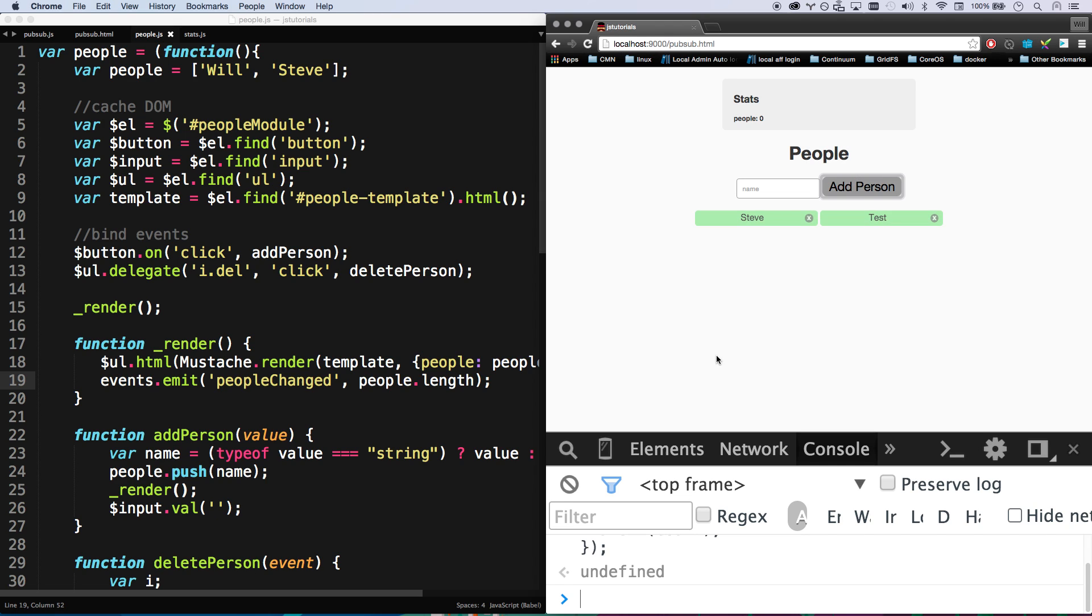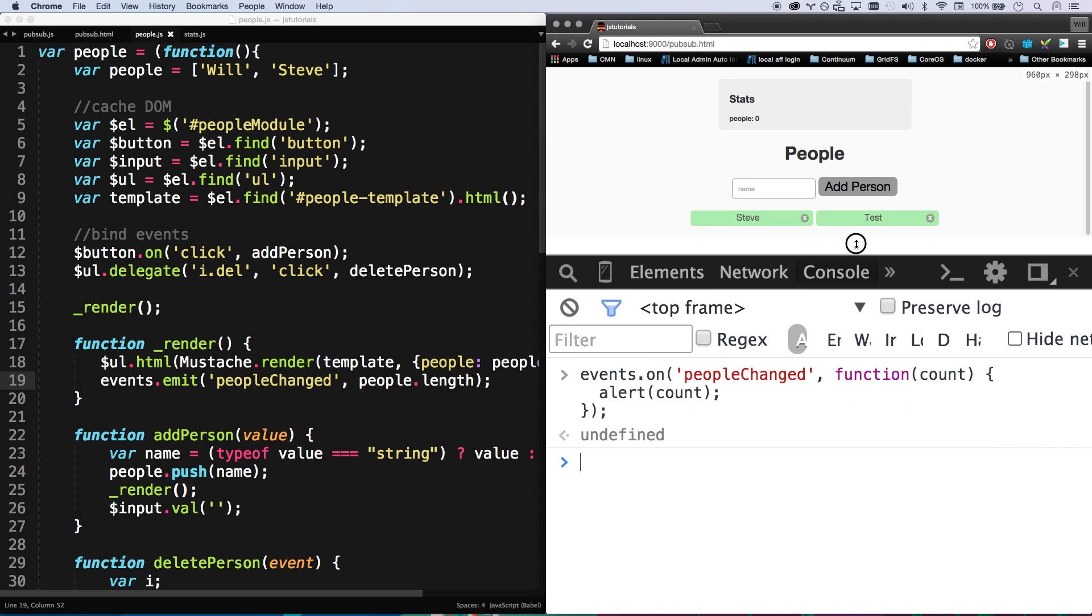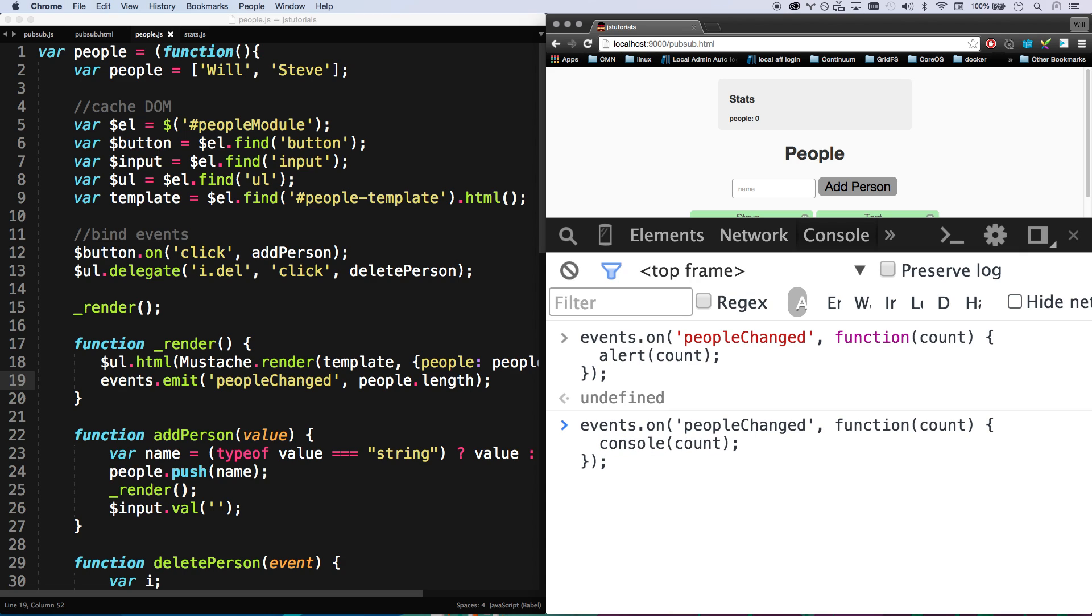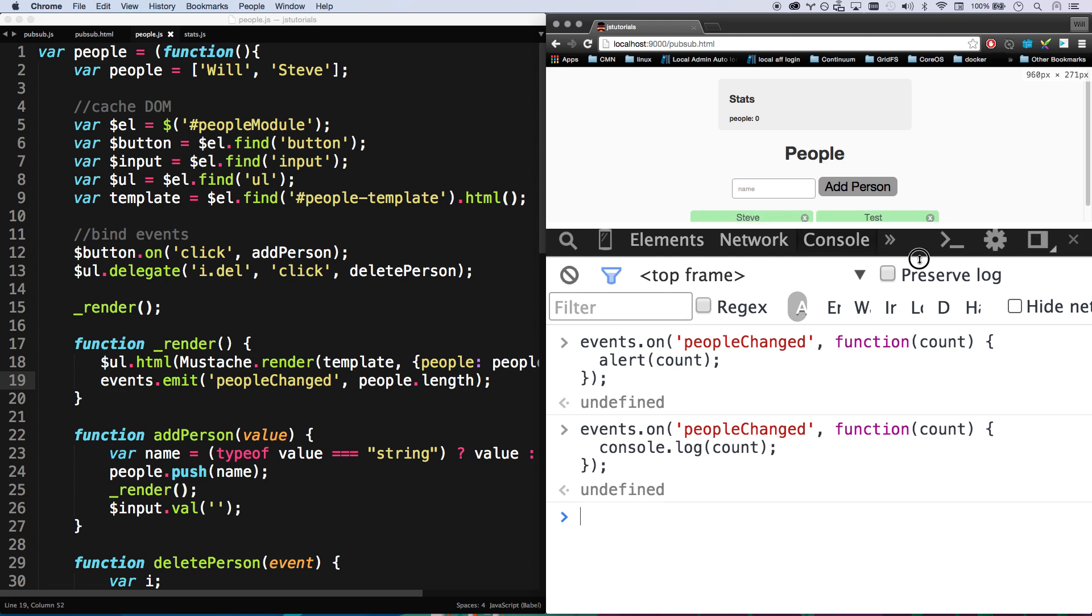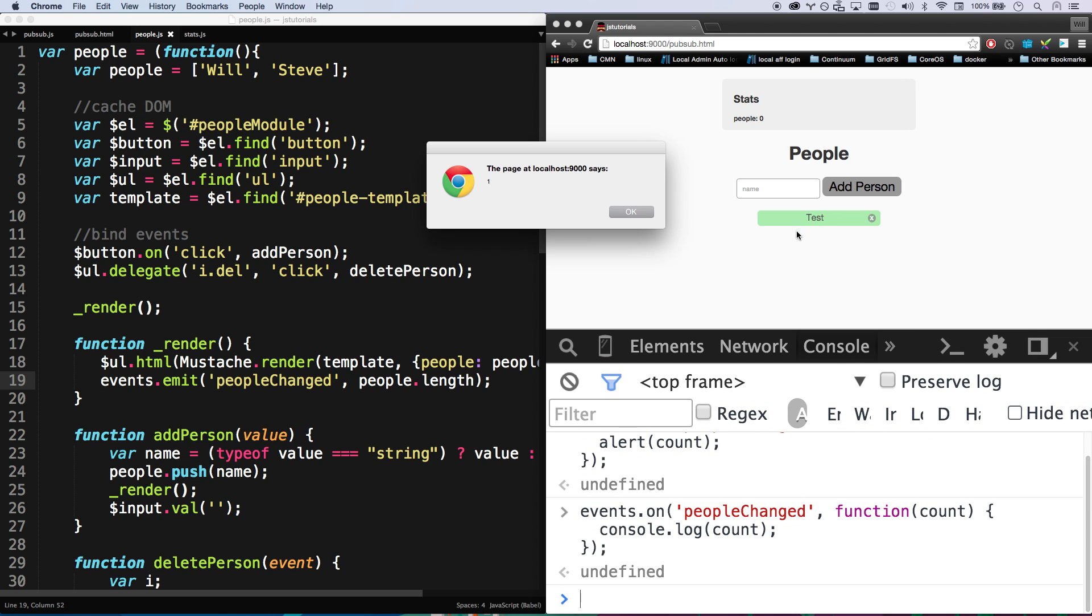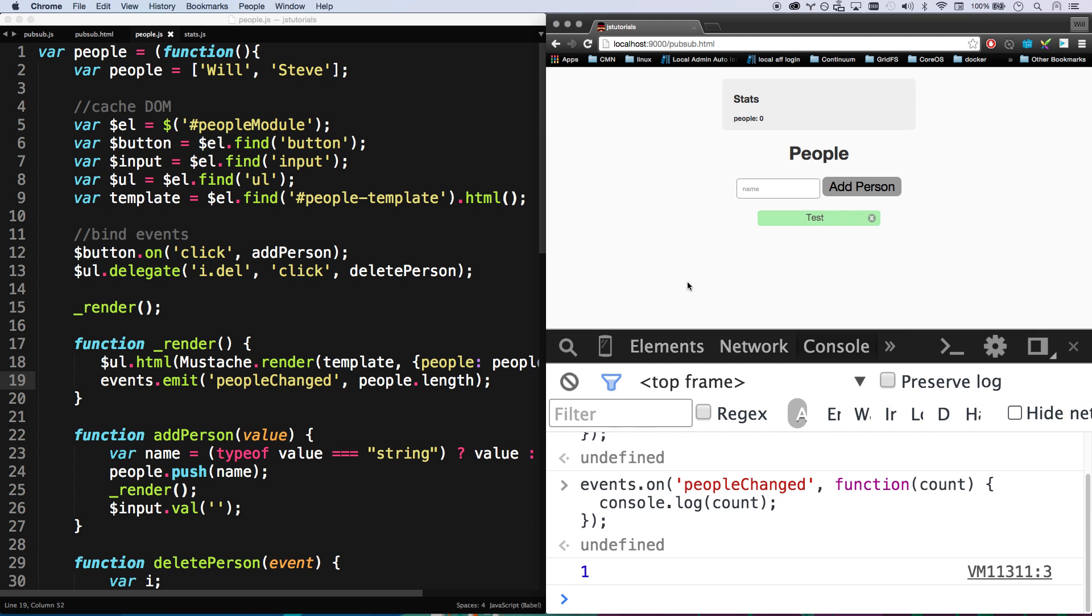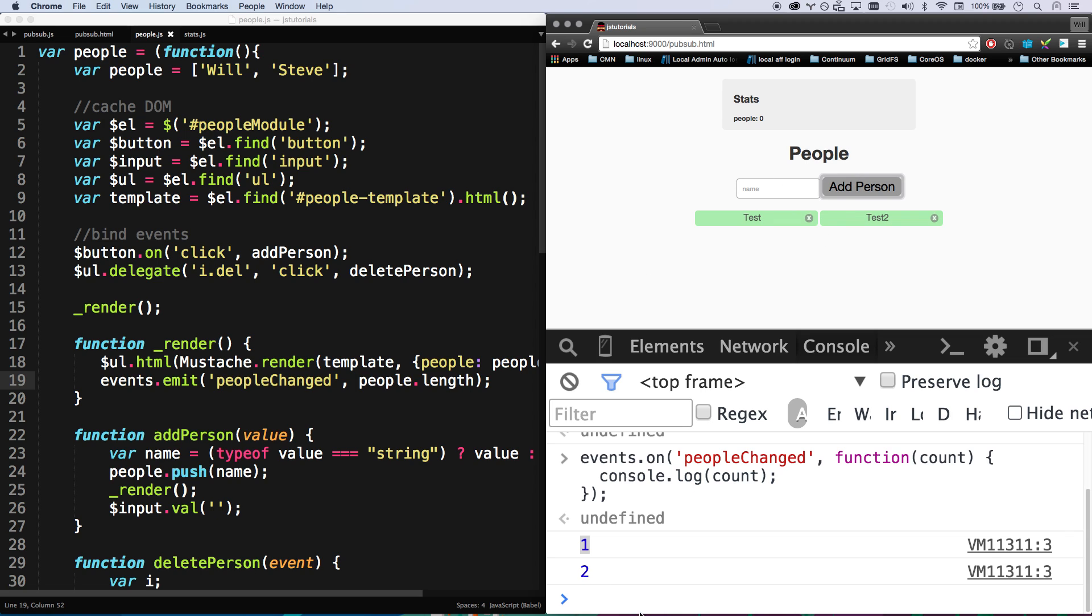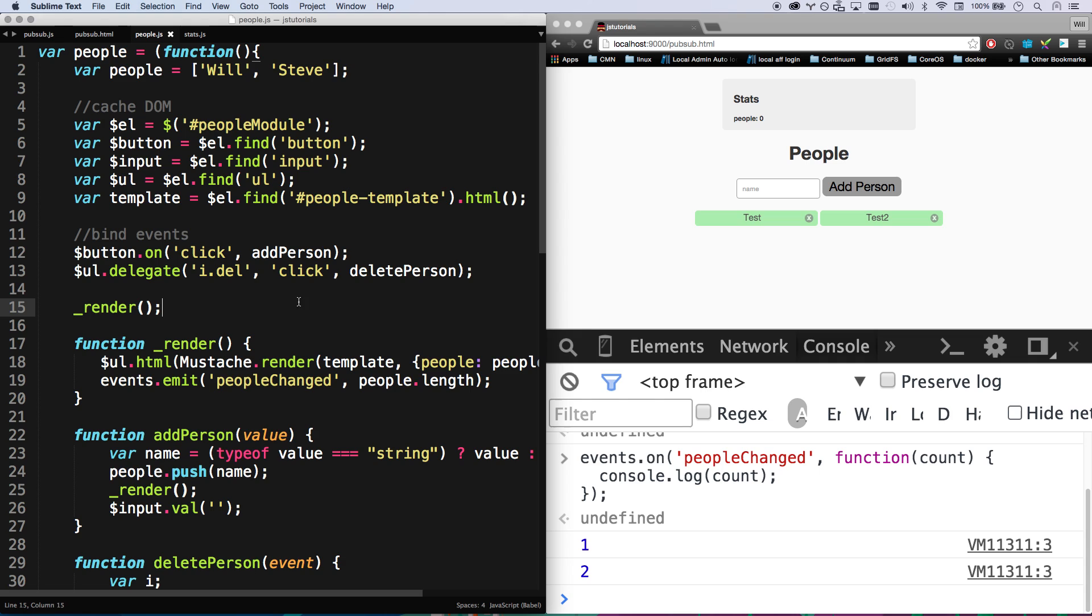Now we have two people. Let's go ahead and add another listener here, let's console log it. Let's console log that count. So now when this changes, I'm going to alert account, yep, and then it's going to console log an account. Yep, test two, alert two, and that console logs two.